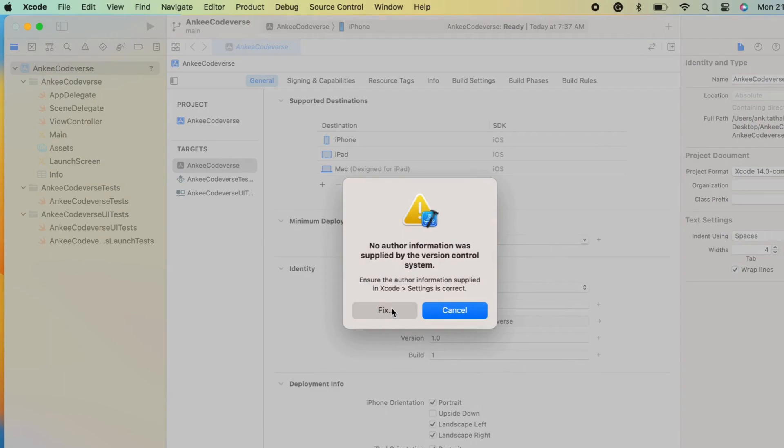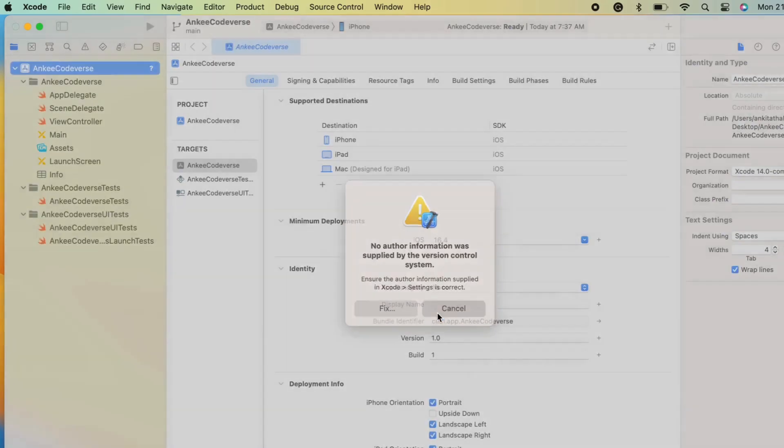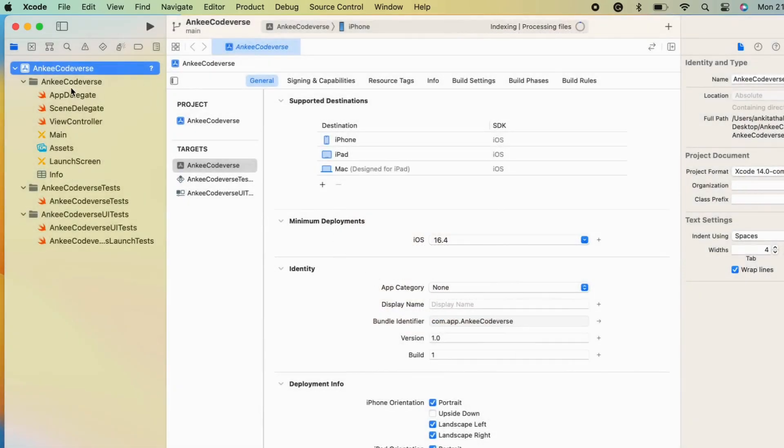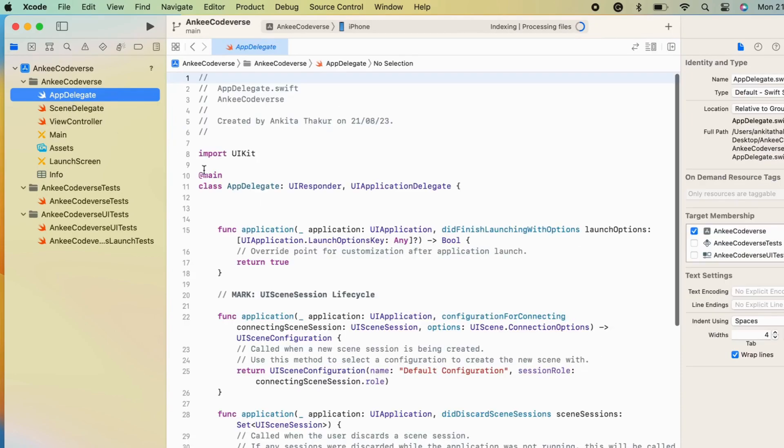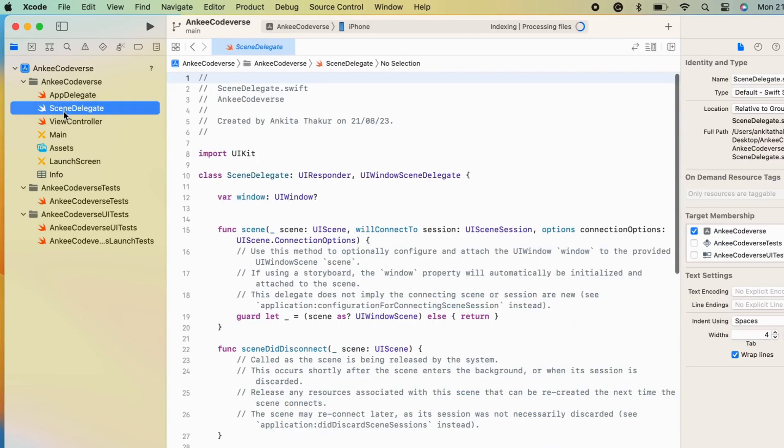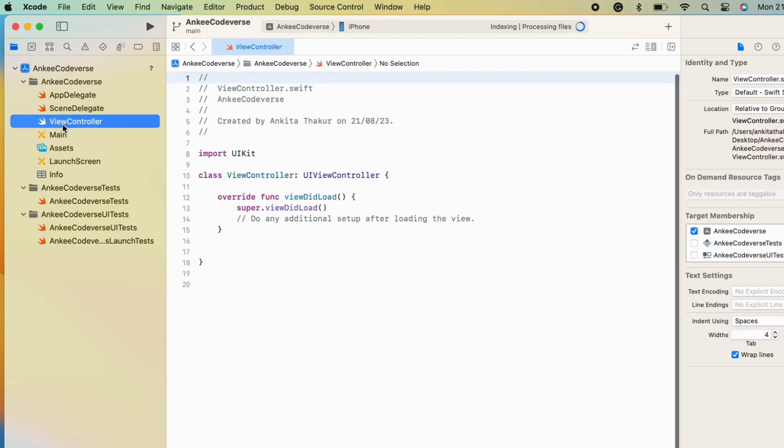Oops, there are some instructions we will discuss next time. There are some automatically generated files like app delegate, scene delegate, and view controller.